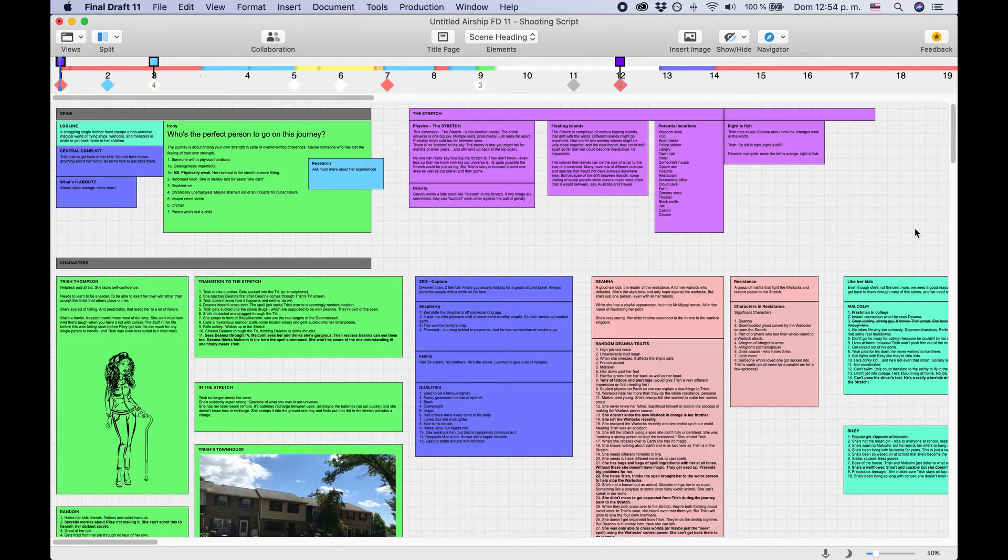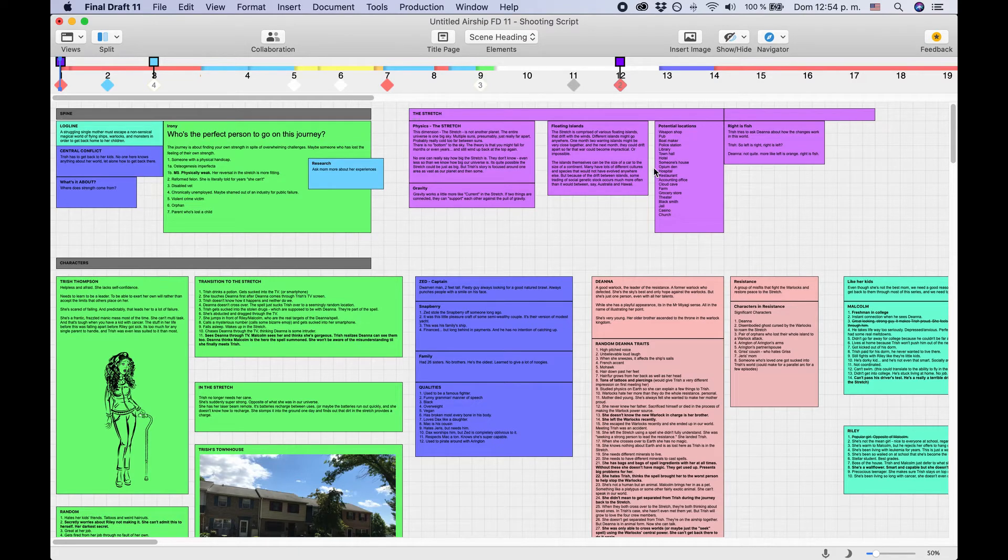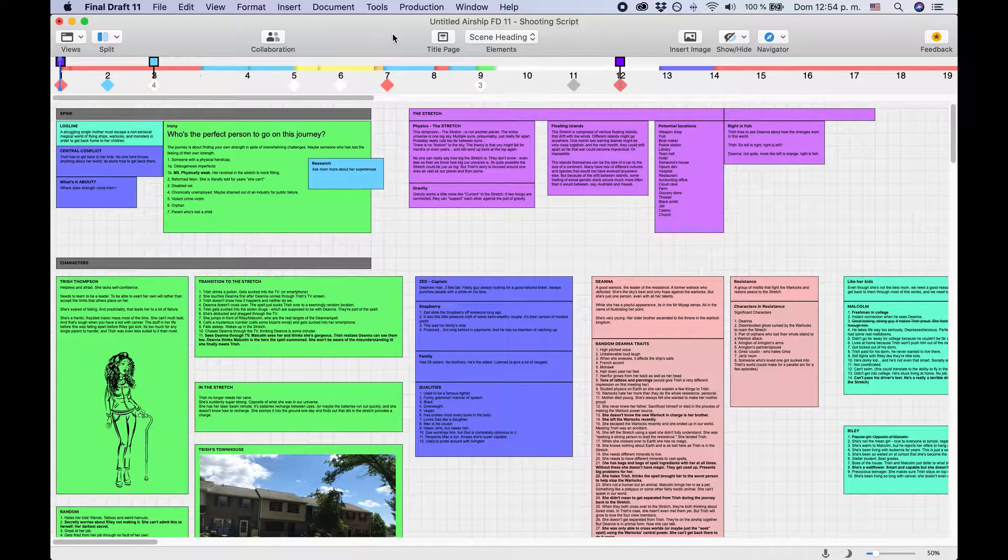Hi, this is Bela from the Writer's Territory, and in this video we will have a look at how the BeatBoard works in Final Draft 11.